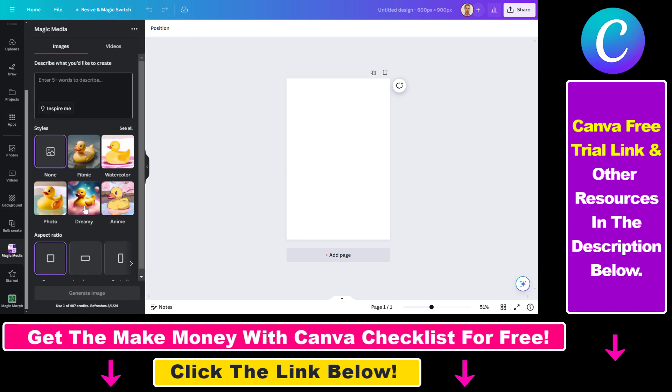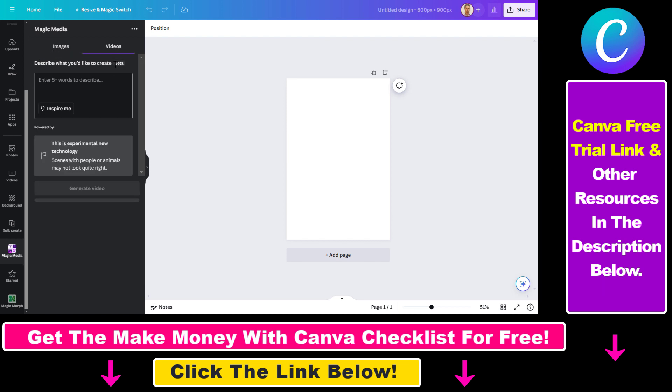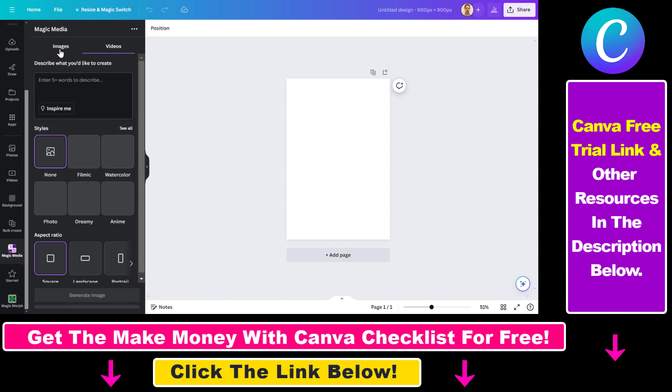As you can see, you can use this tool not only to generate AI images, but also to generate AI videos. If you want to know how to do that, I have another tutorial on my YouTube channel that you can check out.